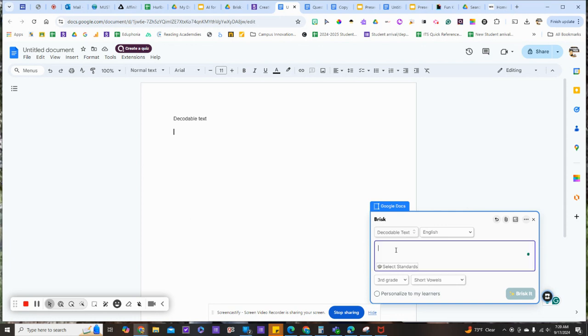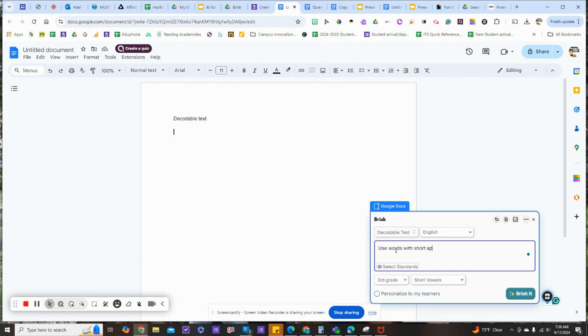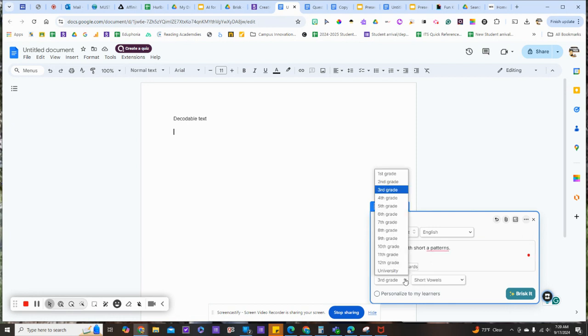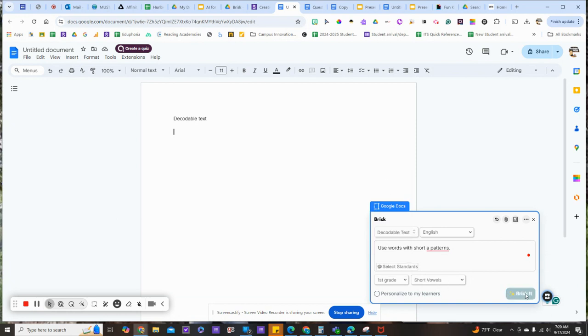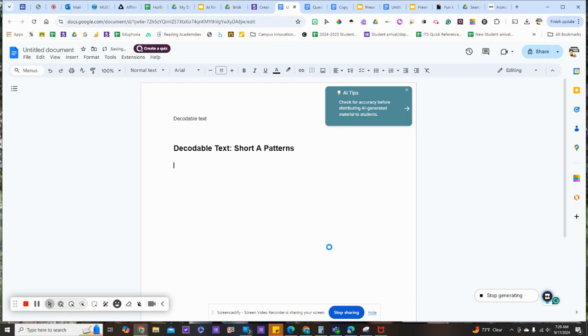In the descriptor, I'm going to narrow that down to use words with short A pattern, and then choose our grade level. Let's say first grade. I'm going to say brisket, and it's going to generate that pattern for me.